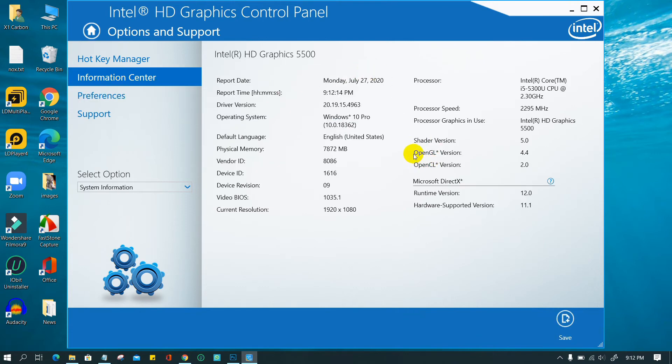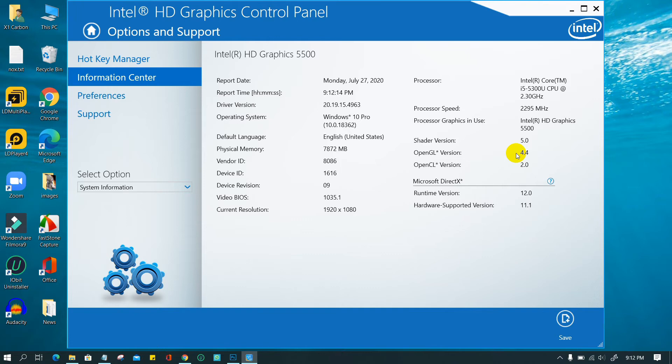If your OpenGL version older than 2.0, you need to change your graphics card. If your OpenGL version upper than 2.0 but still stuck at 99%, then you need to update your graphics card driver.